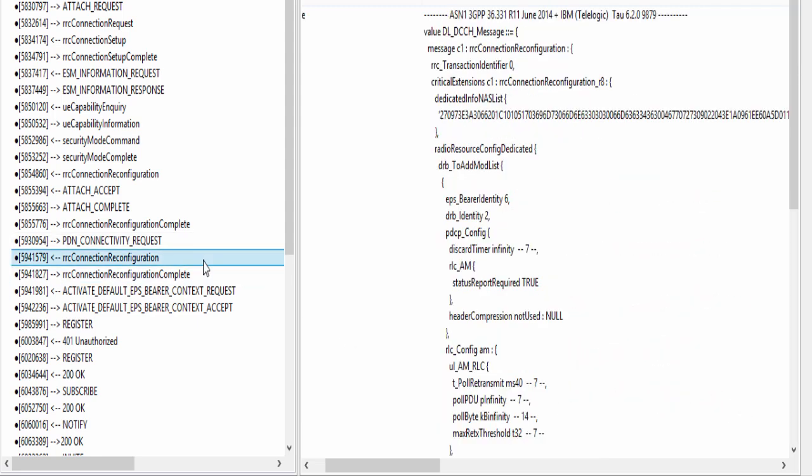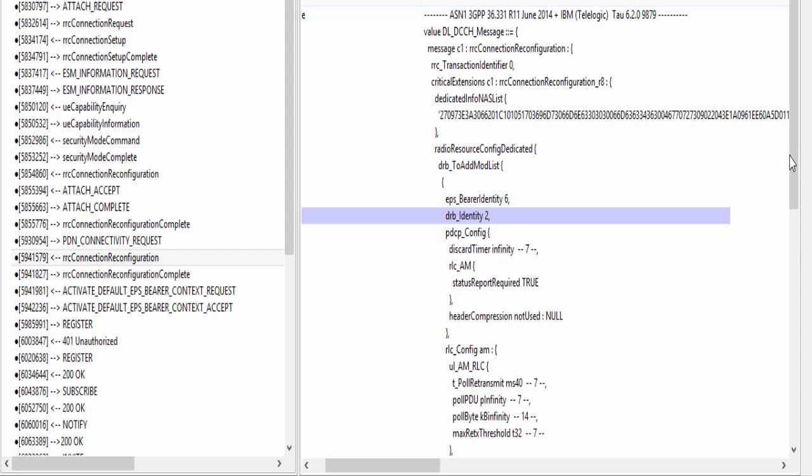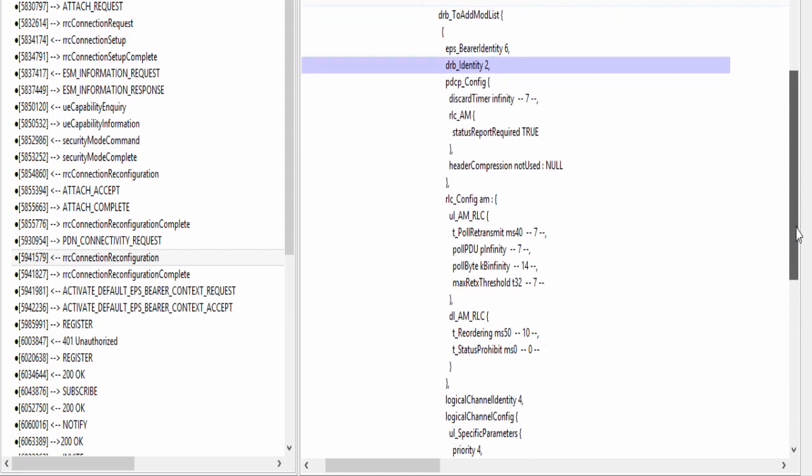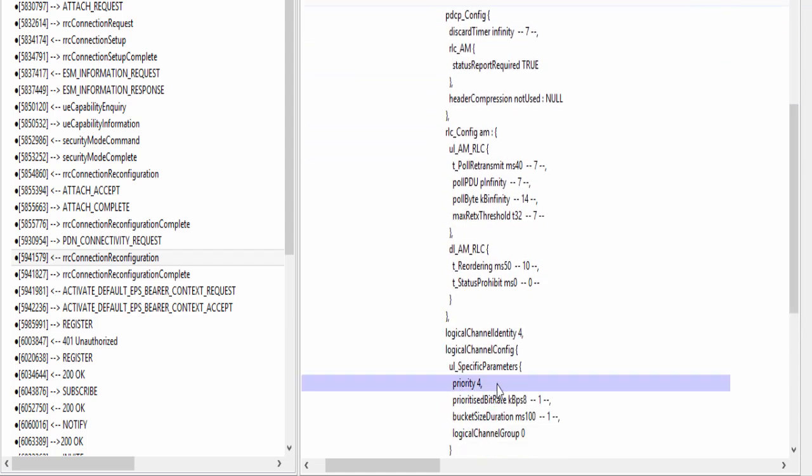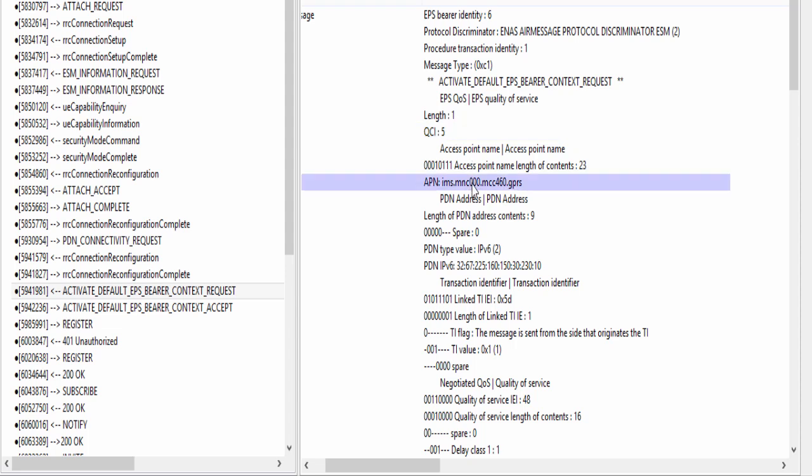Just wait for some time, we will come to that thing in a while. RRC Connection Reconfiguration: Here is RRC Connection Reconfiguration message in which network is setting up IMS Default Bearer at UE. Let's analyze this message. Here is encoded NAS PDU having message, Activate Default EPS Bearer Context Request. EPS Bearer Identity is 6, DRB Identity is 2, Logical Channel Priority is 4. Let's now look into decoded NAS PDU and analyze NAS message, Activate Default EPS Bearer Context Request. QCI is 5. This is the IMS APN returned by the network. And this is the IPv6 address allocated to the UE.